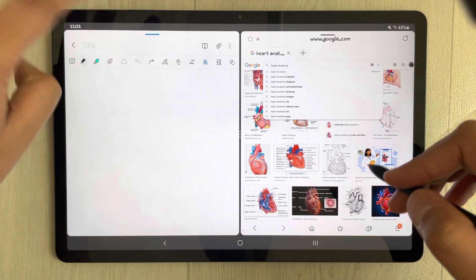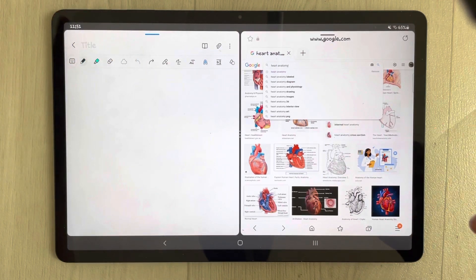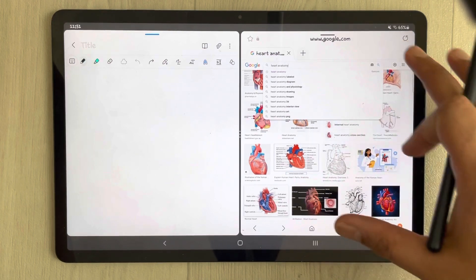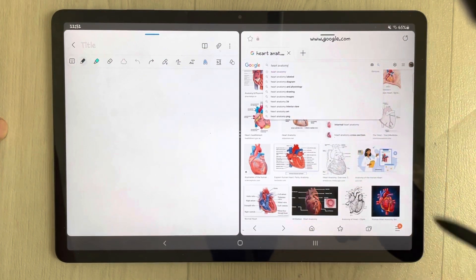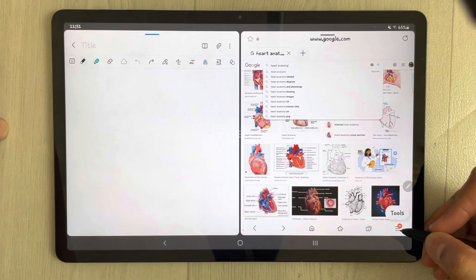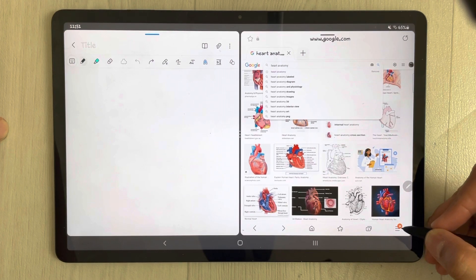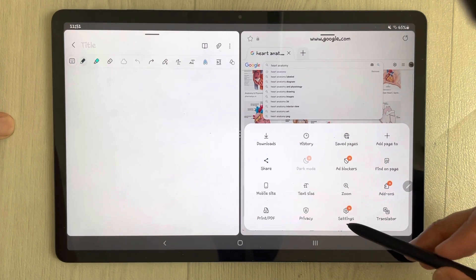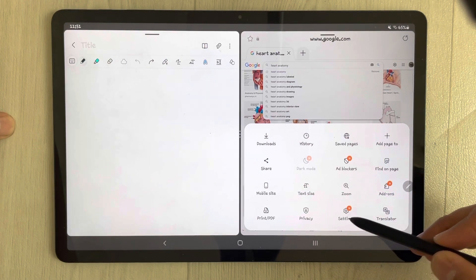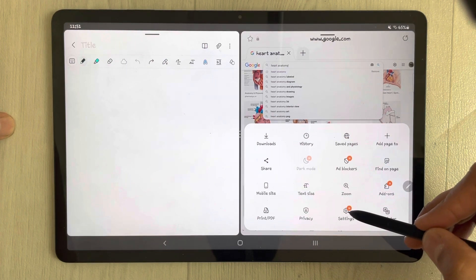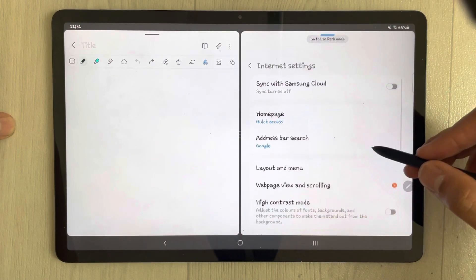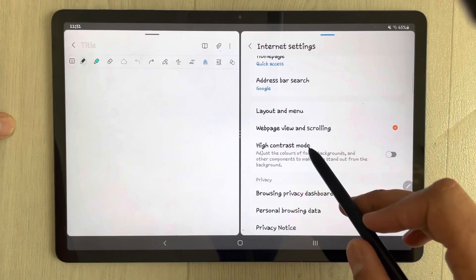I will undo this first. What you have to do is go into your Samsung Internet, which I have open in split screen. You will see these three lines related to the tools — just select this icon. Once you select it, you will see an option for Settings. Just select this Settings option.